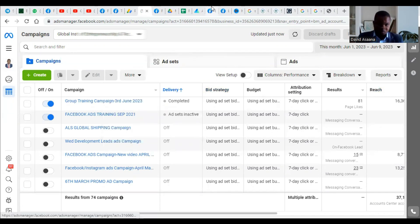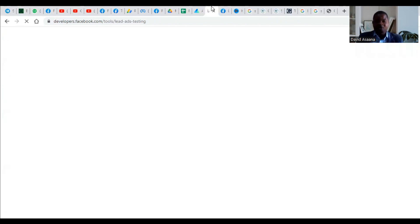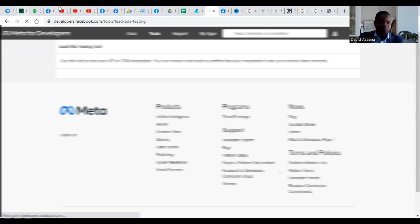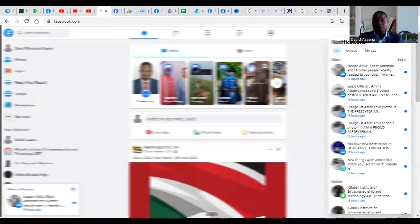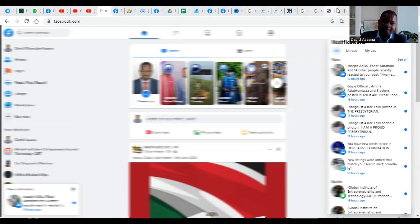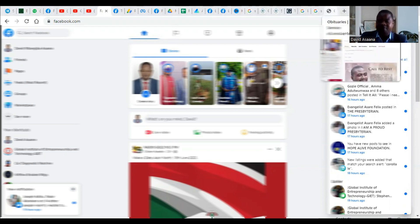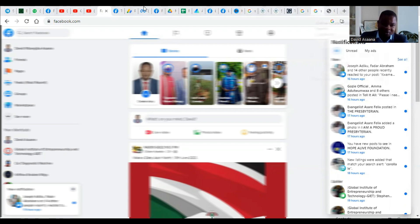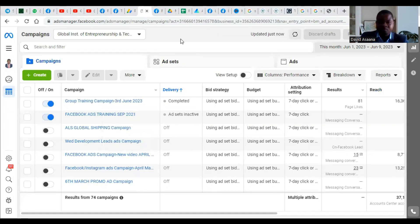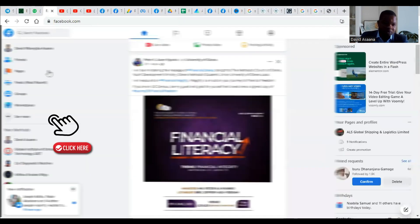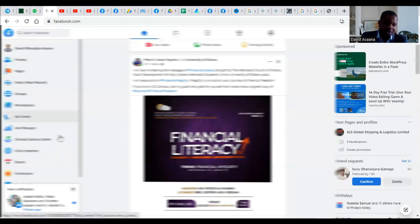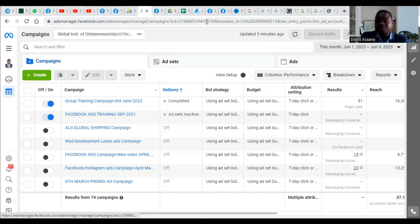To do that, you first need to log in to your Facebook. If you don't know how to log in on a computer, just go and type facebook.com, and it will ask you to put your login details — your number or email and the password of your Facebook account. When you log in, come to your left-hand corner and you will see Ad Manager. Click on Ad Manager and it will bring you exactly to this interface.